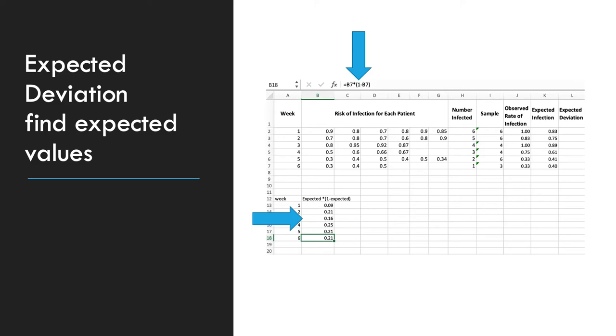You want to multiply the patient risk. So for the first week, it's found in B2. In time period, which is week 1. Multiply that by 1 minus the risk.